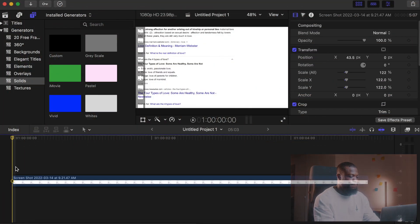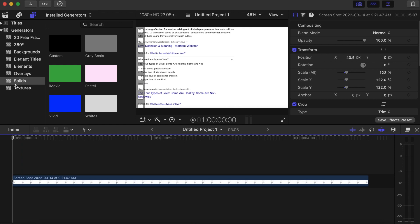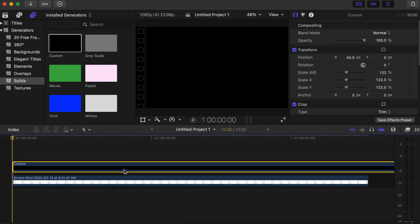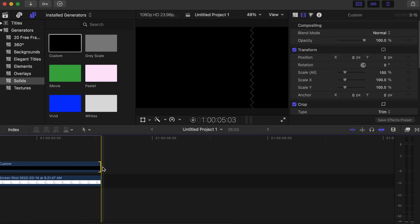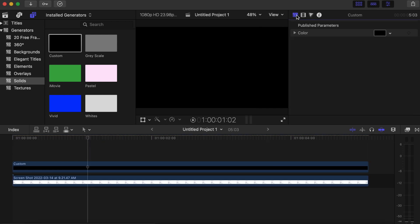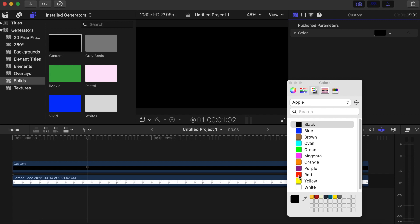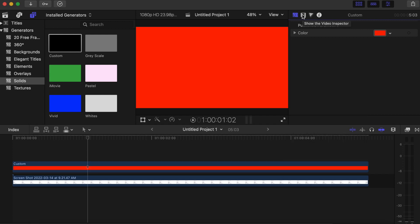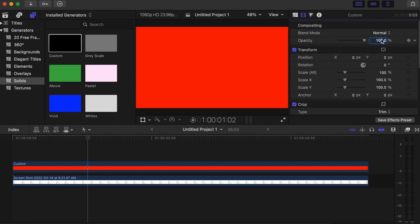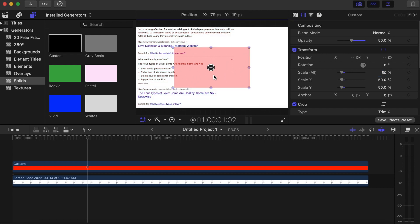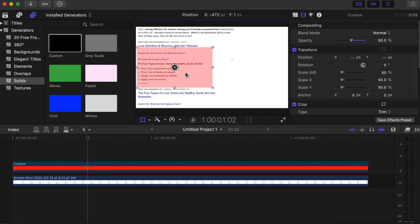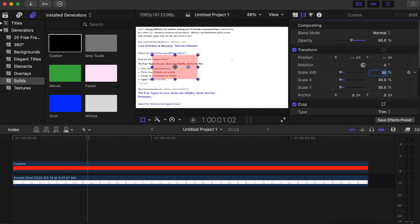For the second method, go to your generator side, under generators go to Solid, choose Custom, and drag it onto your timeline — make it the same length as the page. Go to your generator inspector and change the color to red. Then go to your video inspector and set opacity to 50% so we can see what we're working on. Click on the Transform side and set Scale to 50%.